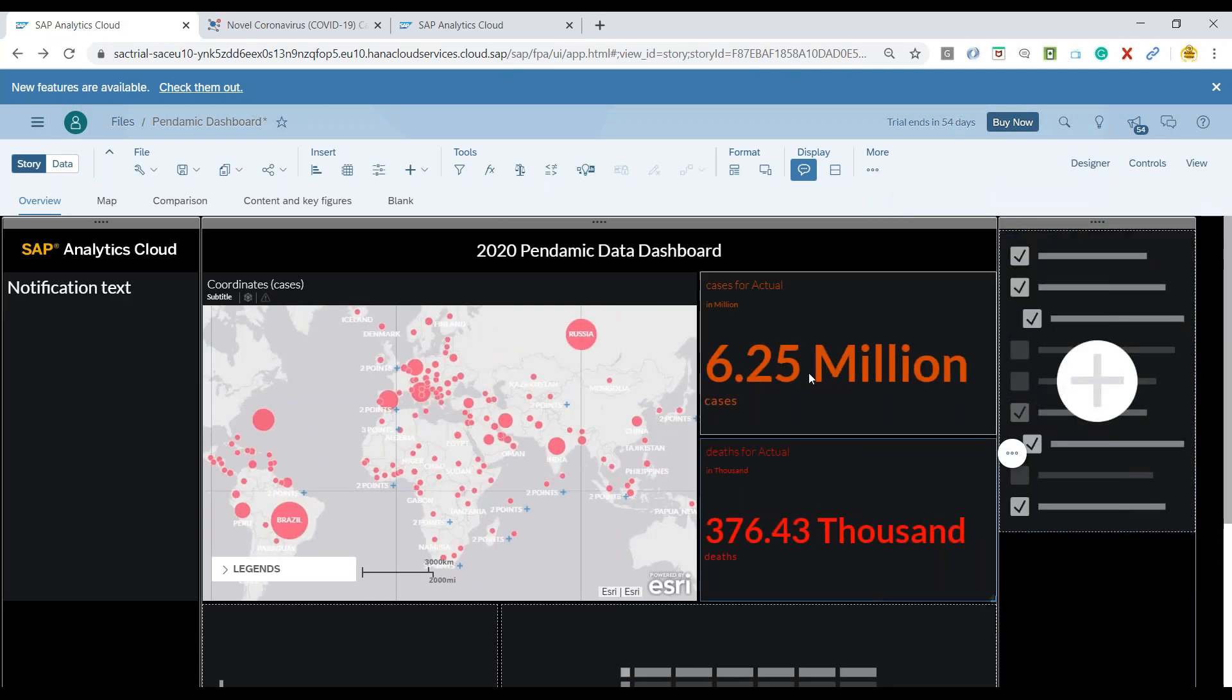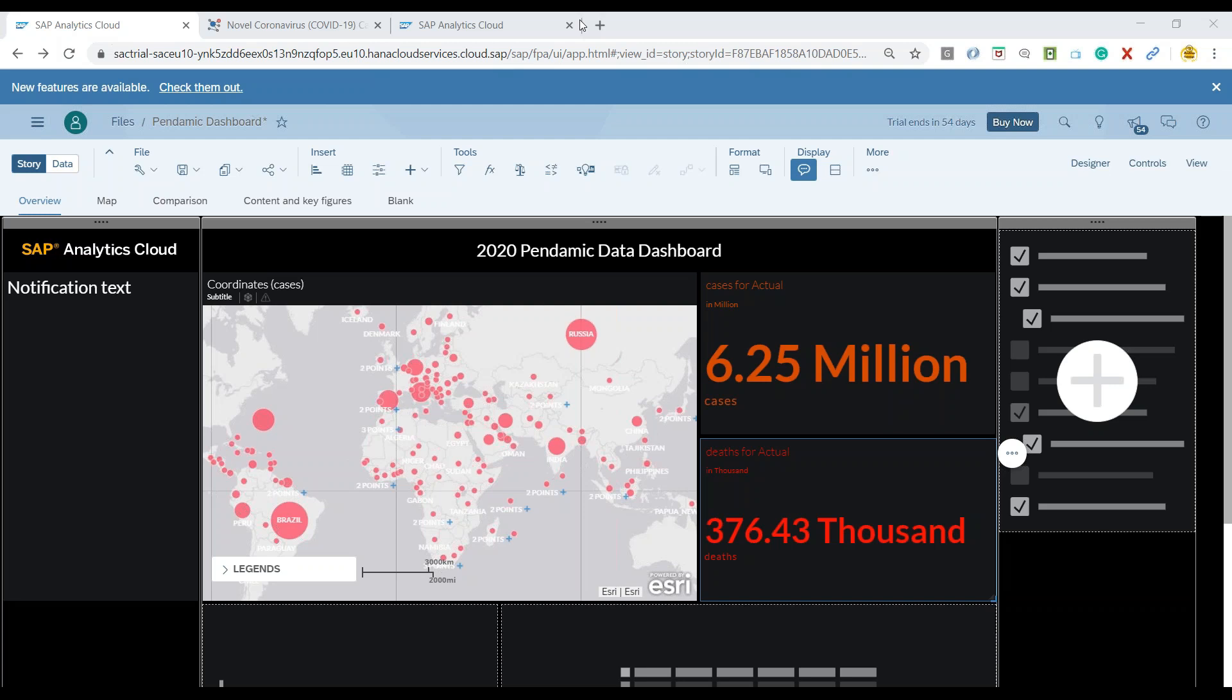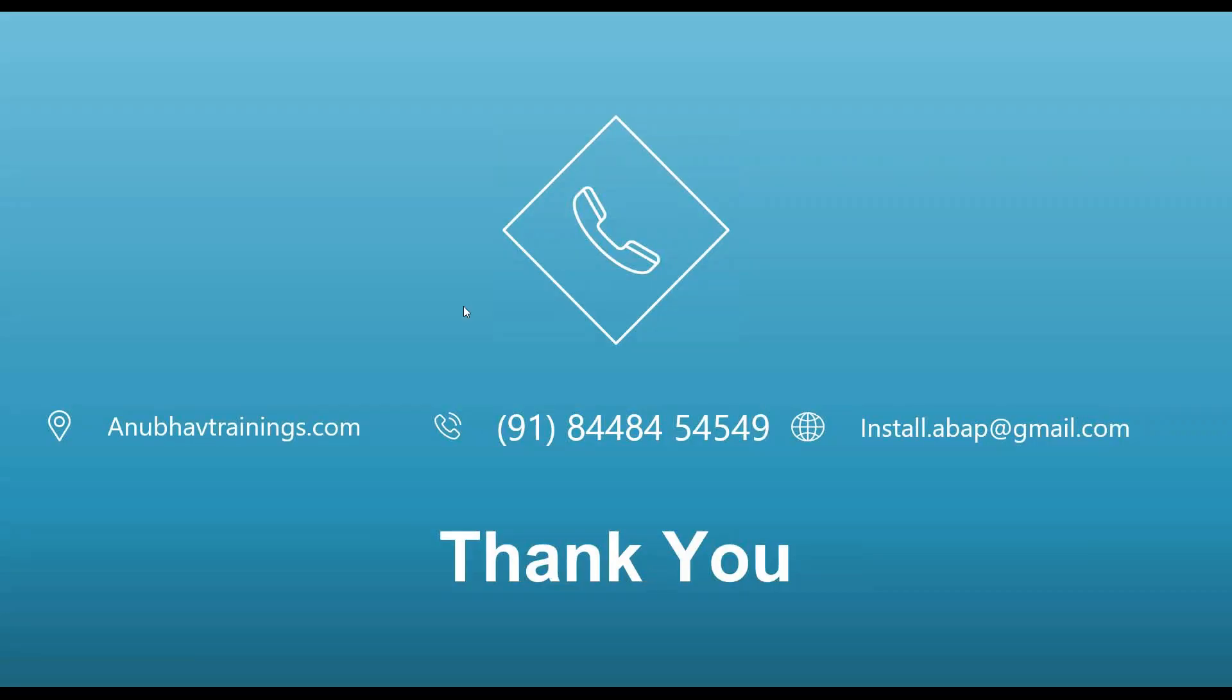That's our story with the data points we've added, showcasing two data points to give users the bigger picture. In our next session, we'll discuss how to create a time series chart to showcase cases growing over time. I hope you enjoyed this video. Stay tuned for the next one. Thank you and goodbye.